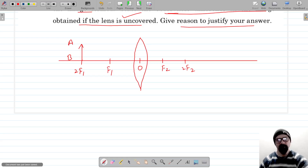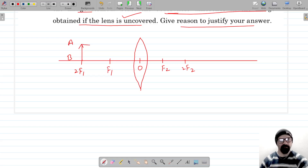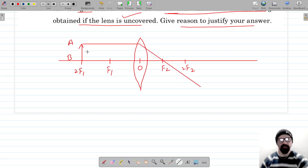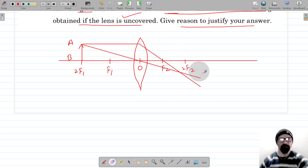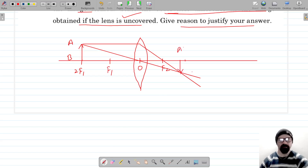In the first case, we are not going to cover the lens and let's see how the image is formed. Let's draw a parallel ray that will go through the second principal focus, and if a line is drawn through the optical center it will strike here. So this is where the image is formed — mark this as A dash, B dash, and it's formed at 2F2.